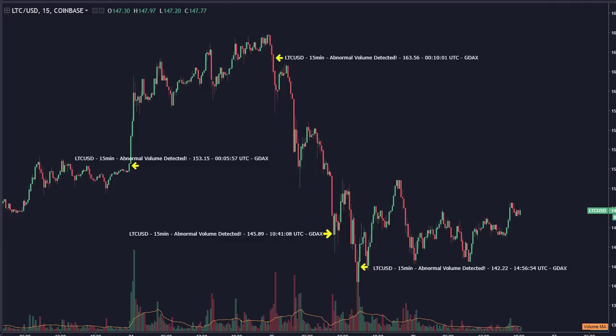We're going to start by looking at abnormal volume on Litecoin. If you've done any of our courses or followed any of our videos, you know that volume plays a huge part in our analysis and the way we interpret charts. That's one of the reasons we put together an abnormal volume alert. All of the alerts we built are things we utilize ourselves — we just tried to automate some of that information for ourselves and our members.